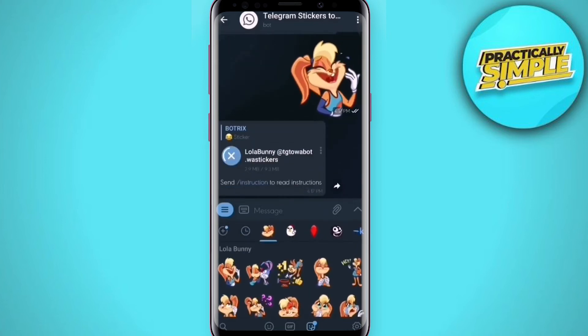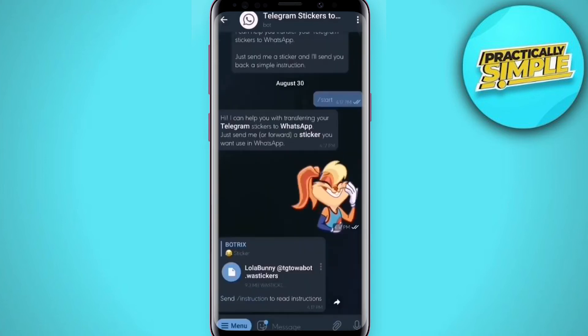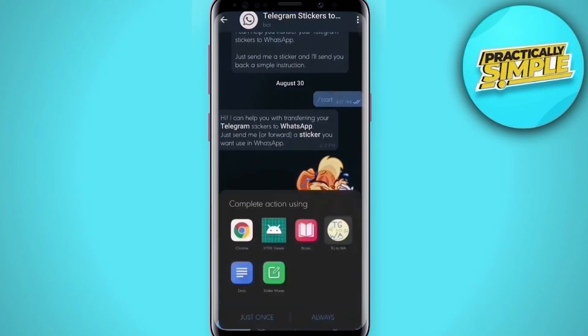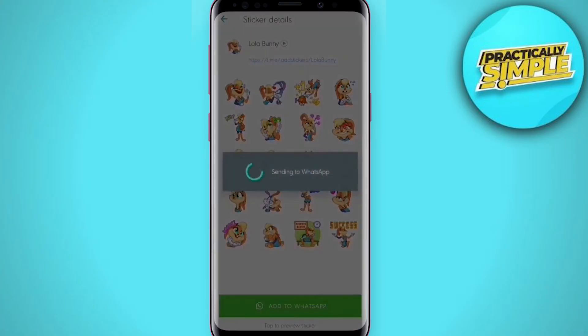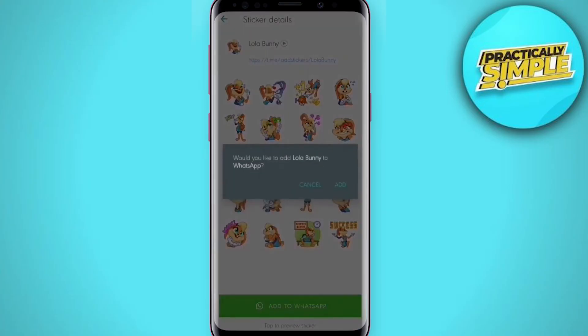Now download the sticker pack and wait for it to download. Then click on the downloaded sticker pack and choose TG2WA.